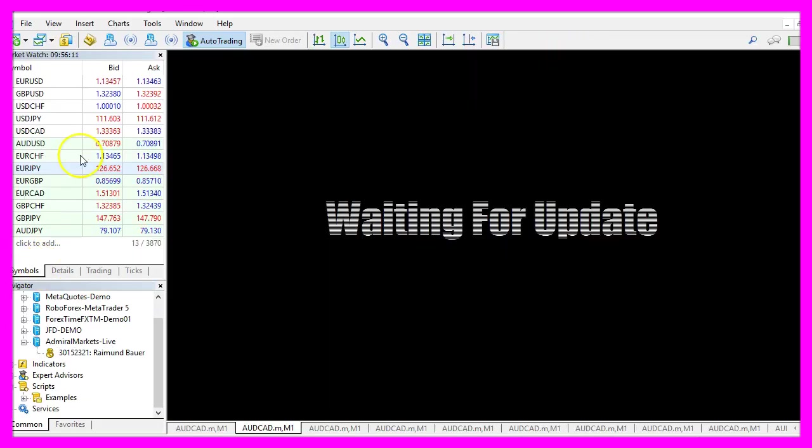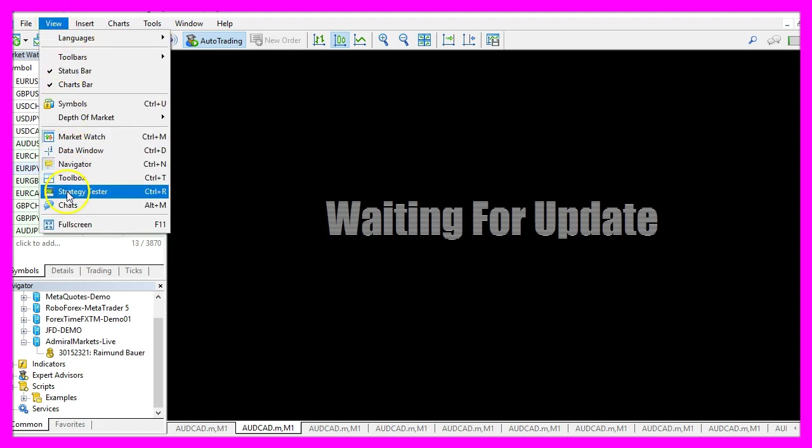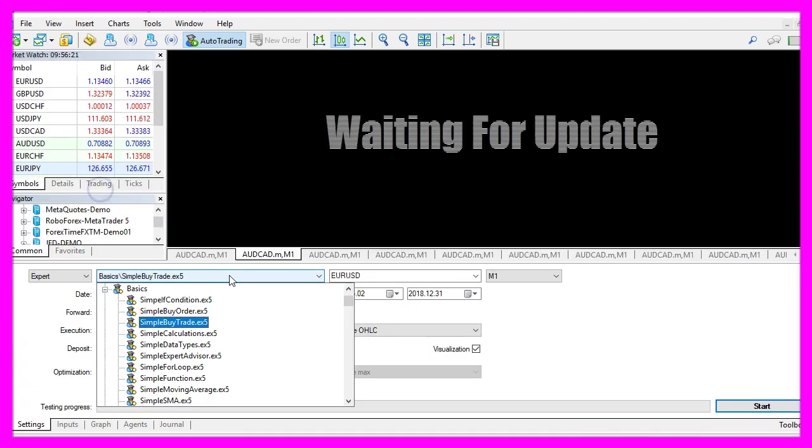And in Metatrader you want to click on View, Strategy Tester or press CTRL and R. Please pick the simple buytrade.ex5 file, enable the visual mode here and start a test.